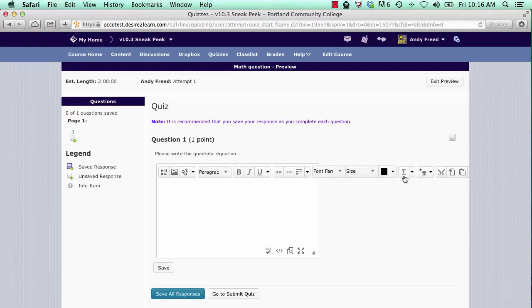You'll notice one with the sigma symbol is the equation editor.